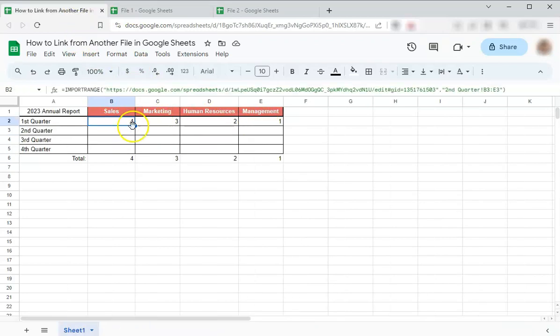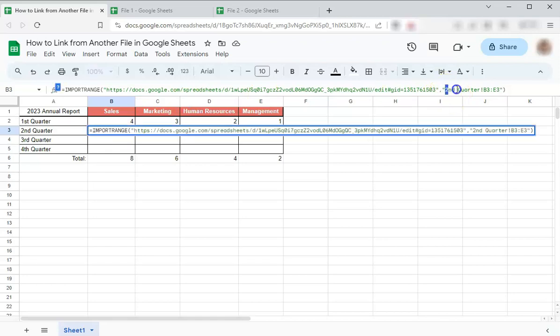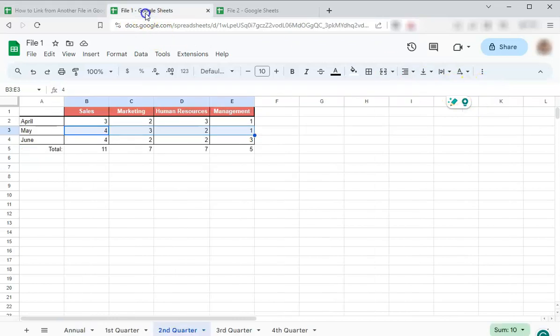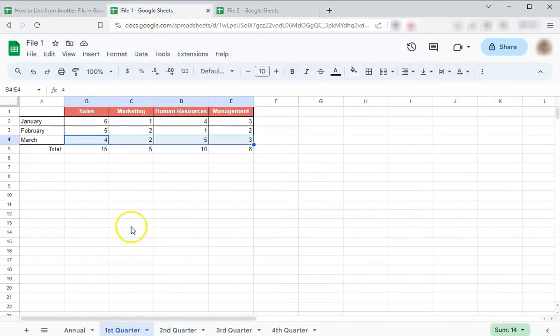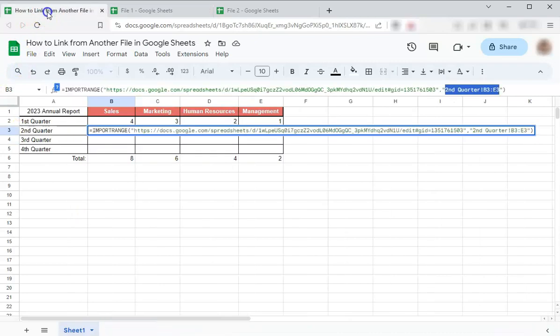Let's try that again. So you can just drag this corner down and if you're going to be linking from the same file, all you have to do is edit the sheet and the range that it's going to come from. So let's say this time it's going to be from the first quarter and from this range. So that's first quarter range B4 to E4.